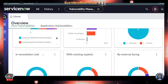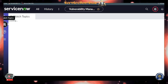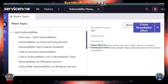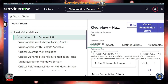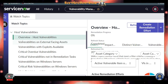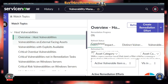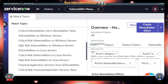That's the general overview of the Vulnerability Analyst Workspace. Now let me show you the Watch Topic section. It will load here — I don't have many watch topics set up, but as an example, one is Host Vulnerability, and another covers vulnerabilities on external-facing assets. These are watch topics you can use to monitor your vulnerabilities.